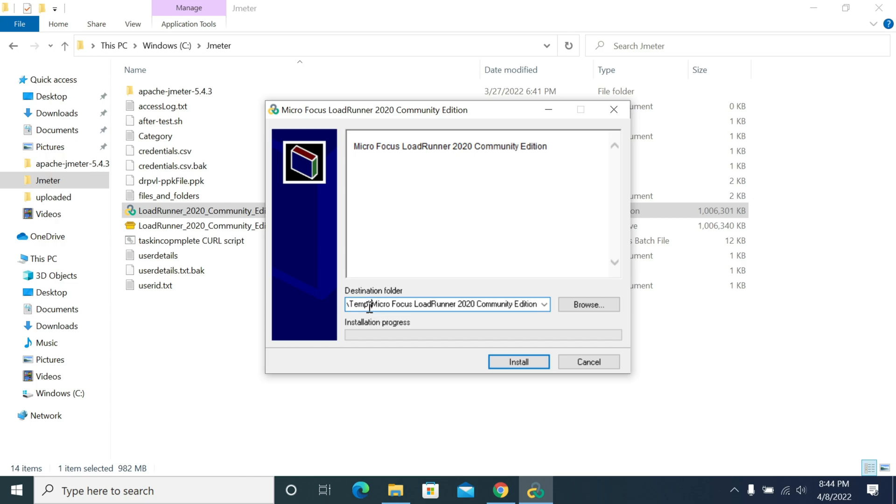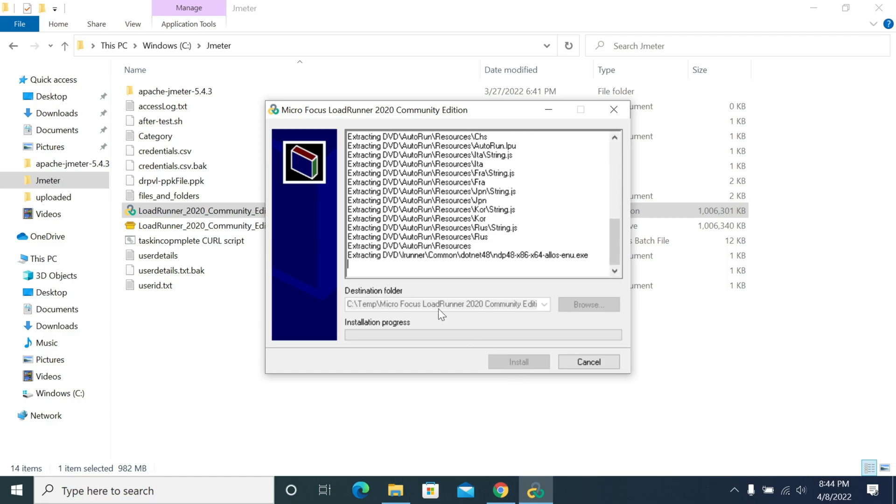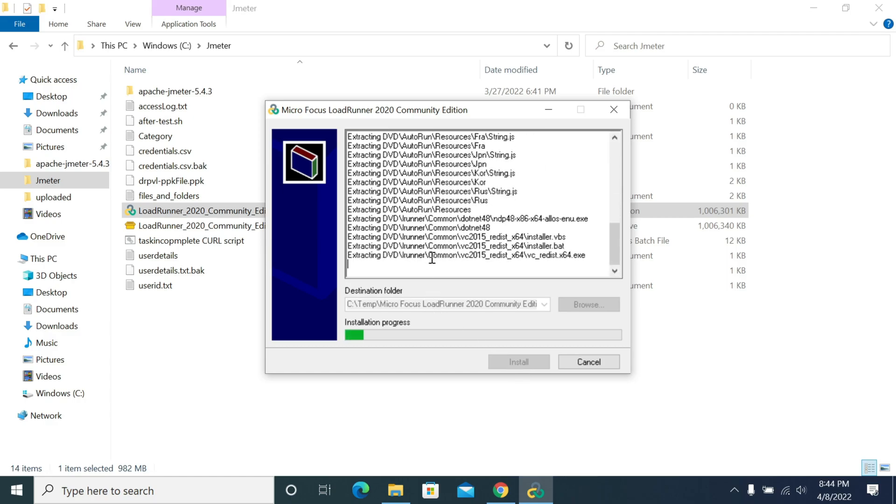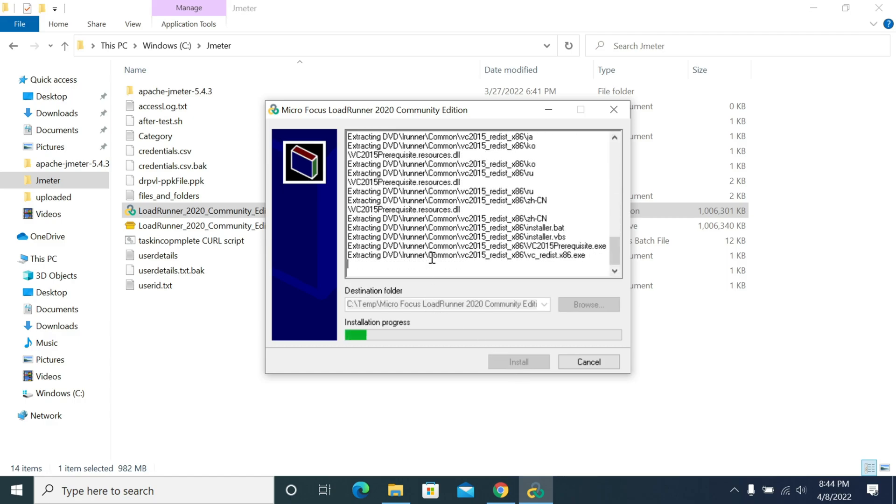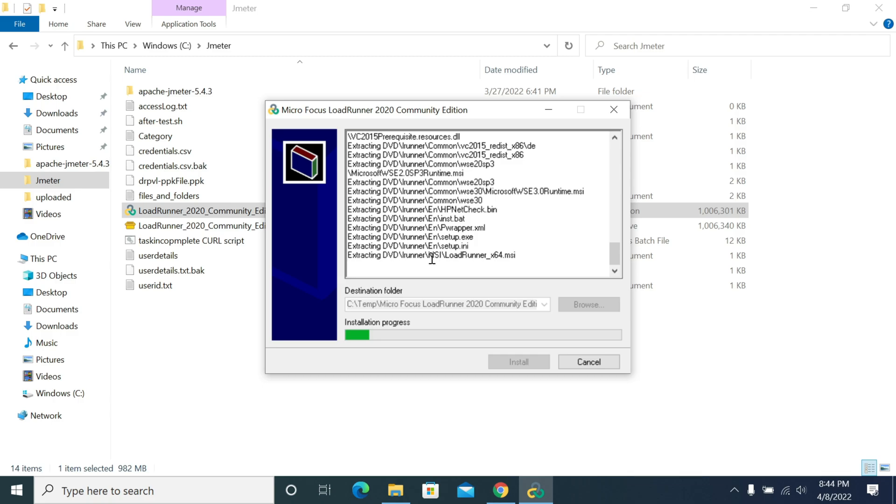It will extract all the content to the C drive temp folder. Once it's unzipped, the actual installation will start. After unzipping, LoadRunner will check for the network drivers and all required Microsoft .NET driver versions. If there is no supported driver version, LoadRunner will download it from the backend.